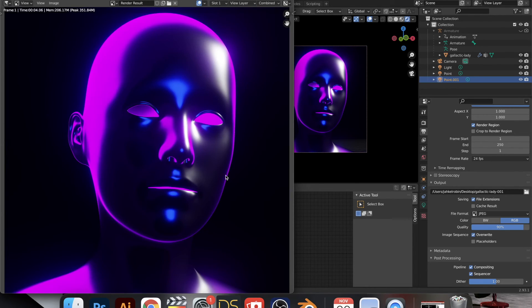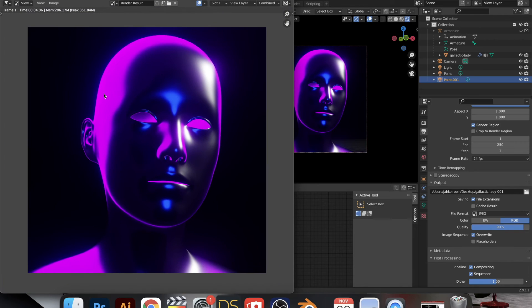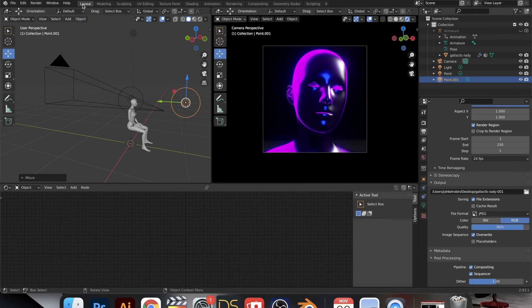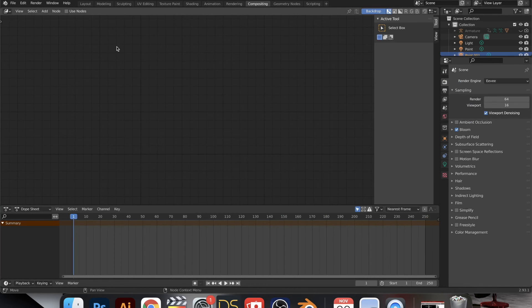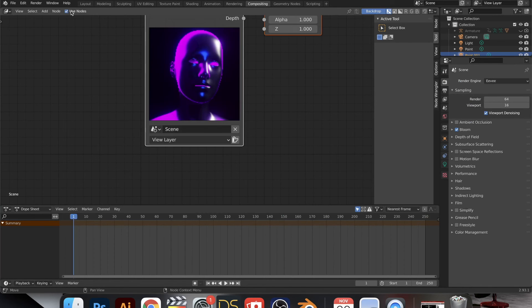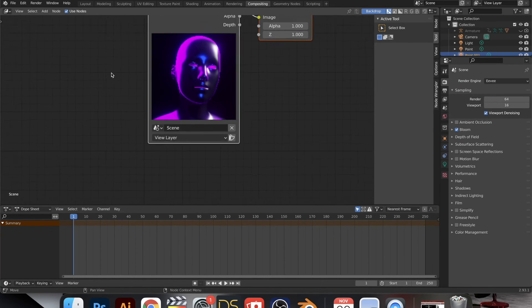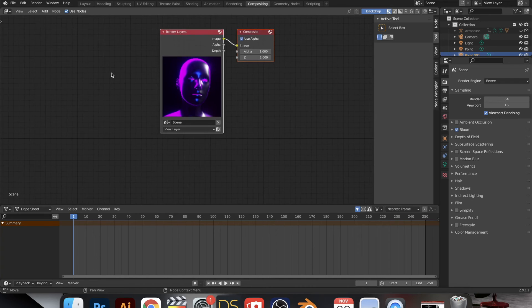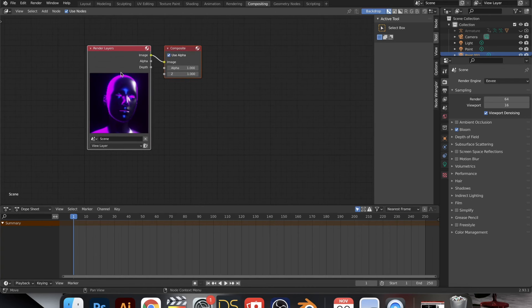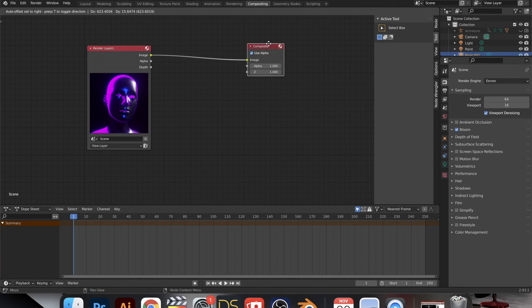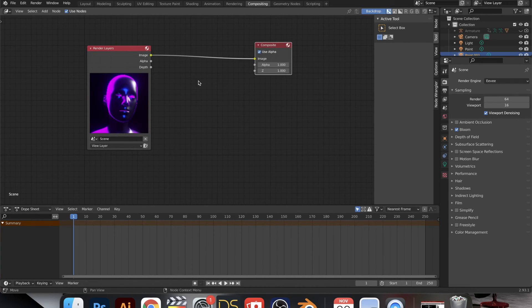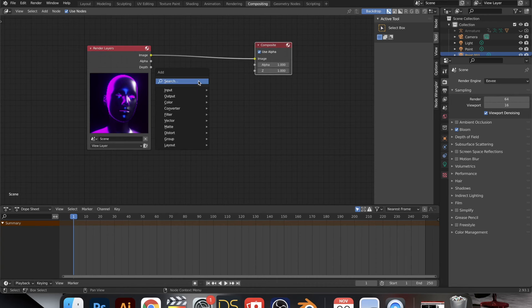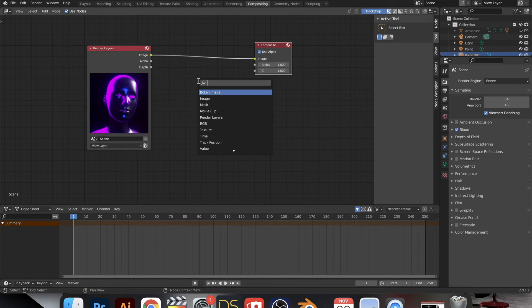And this is what we're working with, the first output. And now we're able to go over to compositing. We enable Use Nodes and then we get to add one of my favorite nodes. Shift A and search up Glare.